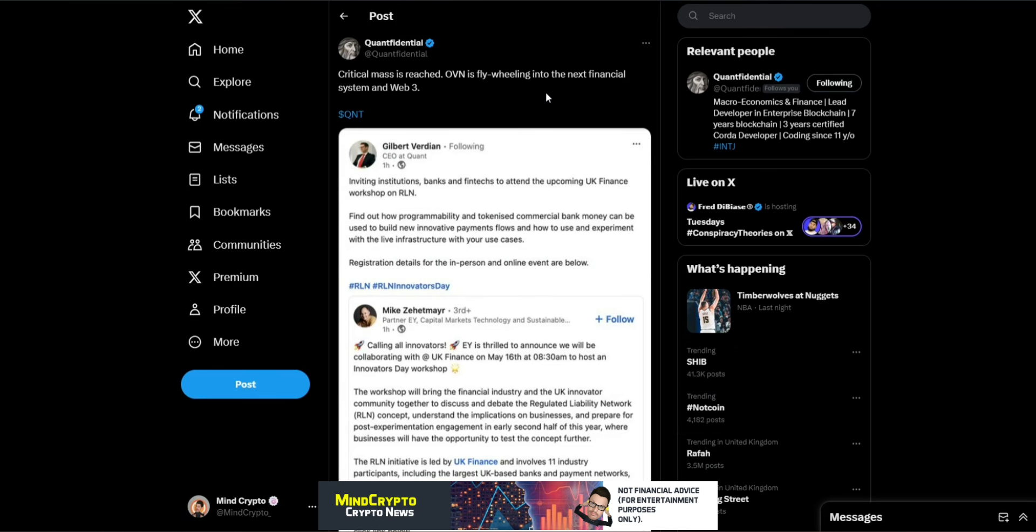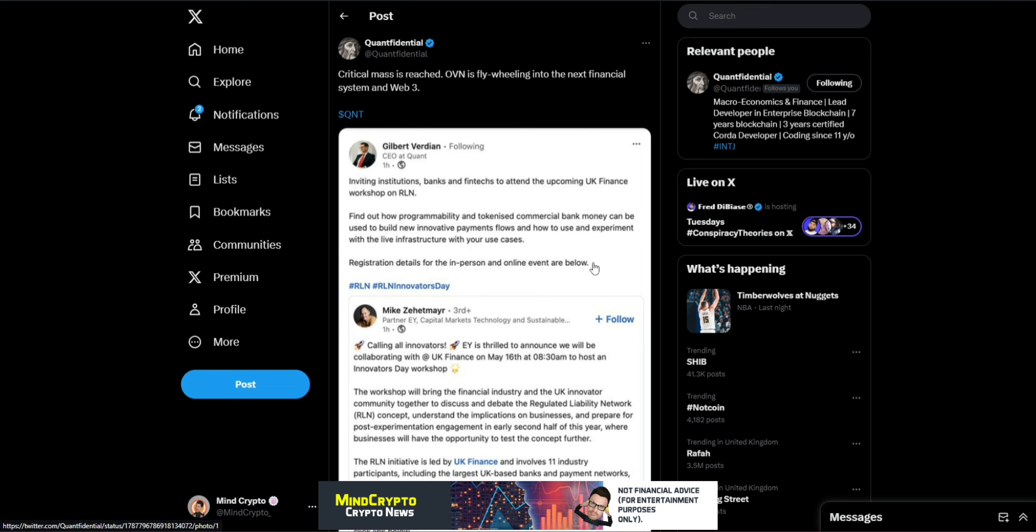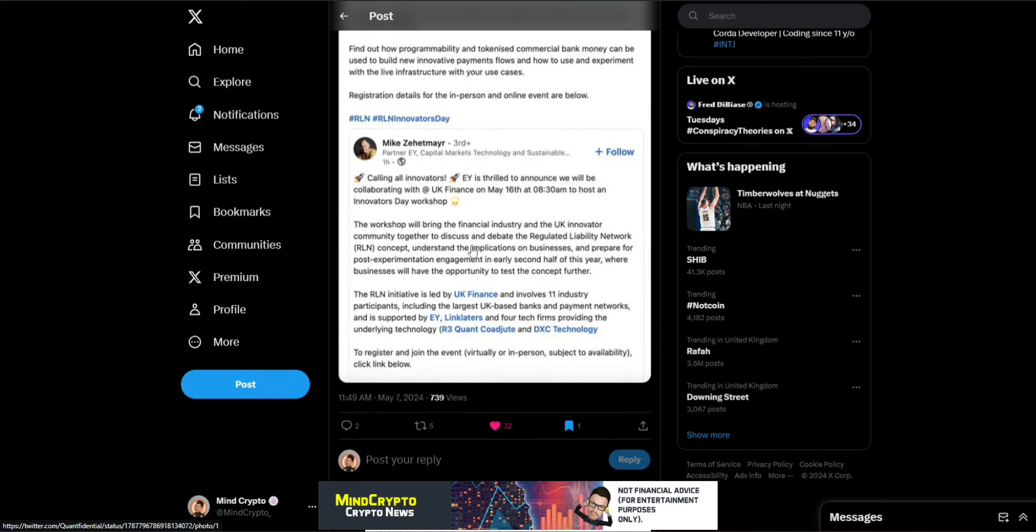Now we see this also from Confidential, absolutely on fire today. Critical mass is reached. OVN is flywheeling into the next financial system and Web3. We can see this from Gilbert Verdian, inviting institutions, banks and fintechs to attend the upcoming UK finance workshop on RLN. Find out how programmability and tokenized commercial bank money can be used to build new innovative payment flows and how to use and experiment with live infrastructure with your use cases. Registration details for in-person and online events are below. And we can see this from the partner EY and it says here, calling all innovators. EY is thrilled to announce we will be collaborating with UK finance on May the 16th. And they're going to host that innovators day workshop.